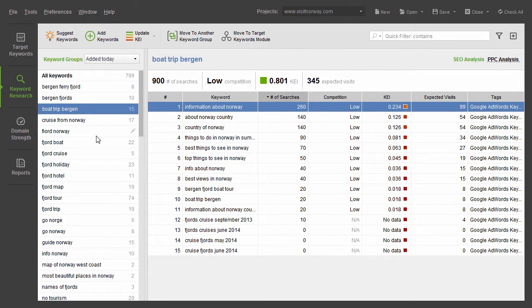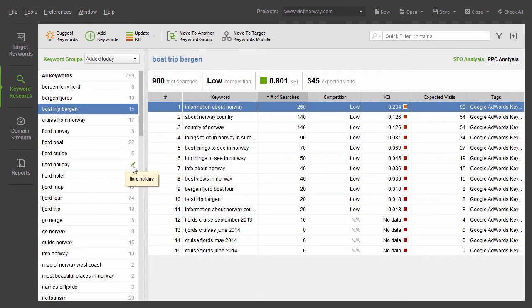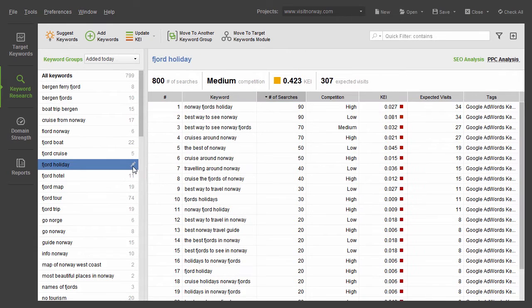Finally, to rename a keyword group, hover the mouse over its name and click on the little pencil that appears to the right.